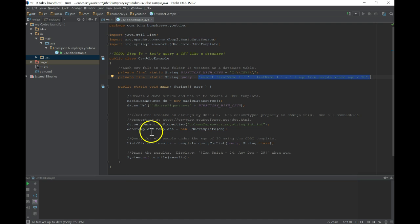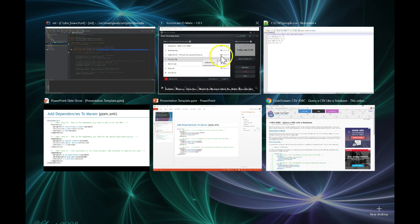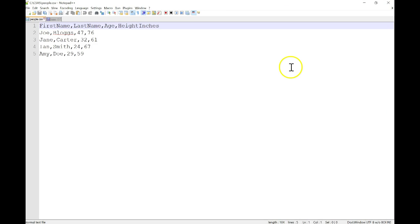If we look at the people.csv file, we can see that each column that we use in the query is defined in the file header. This is how the table schema is defined.